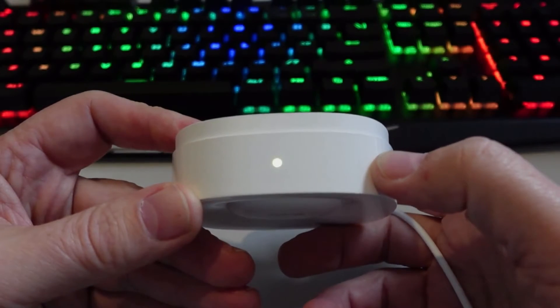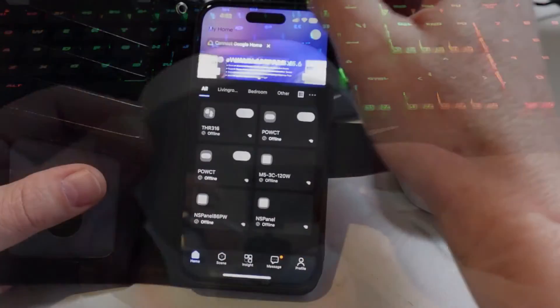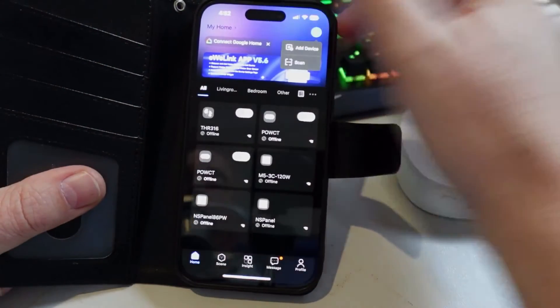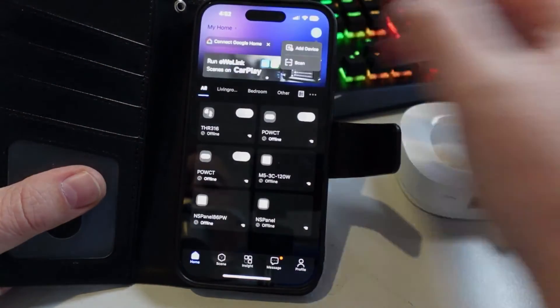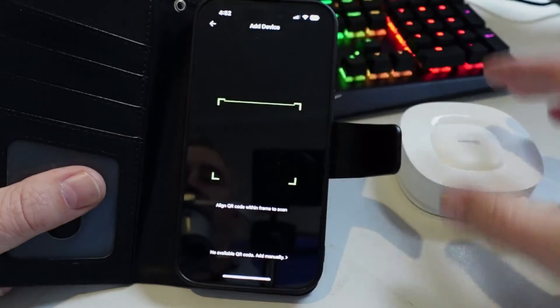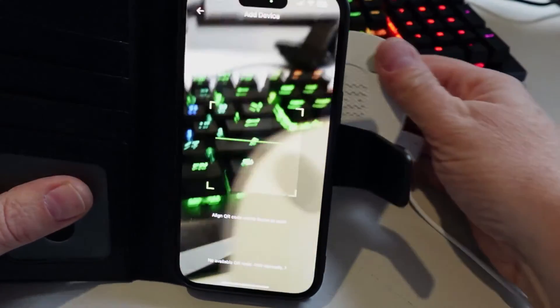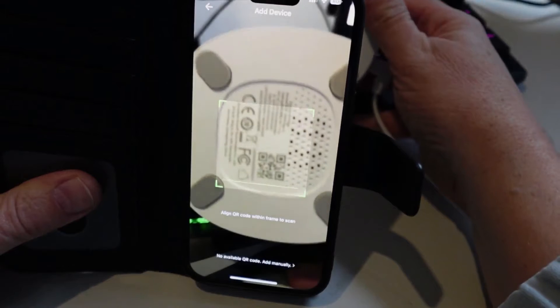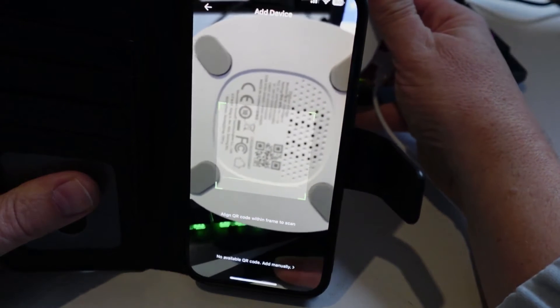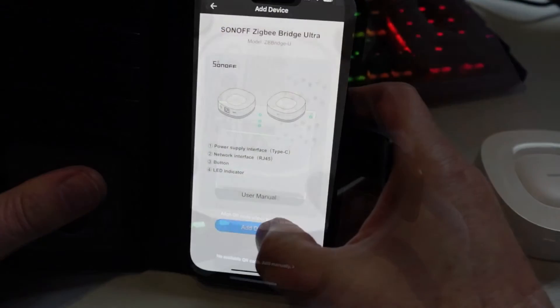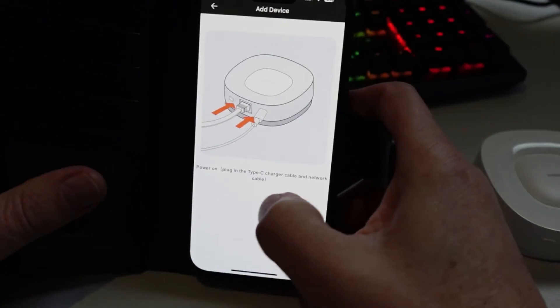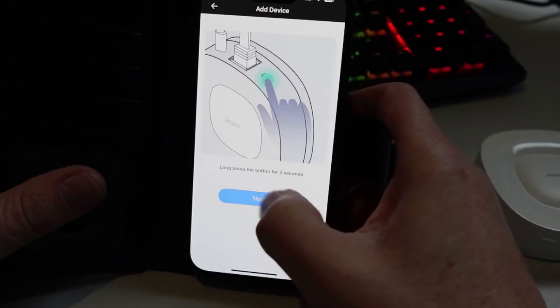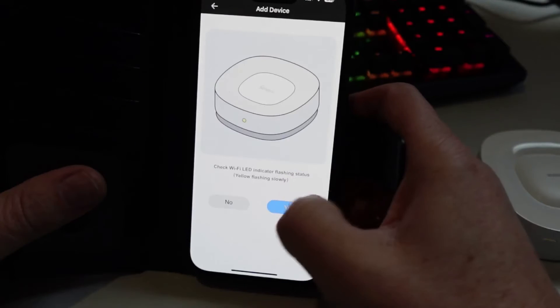So to hook this device up we just hit our plus button and we go scan, and then we bring this along and we just scan it over that little QR code at the back there. Add device, next, next. We've pressed the button for three seconds, yes.